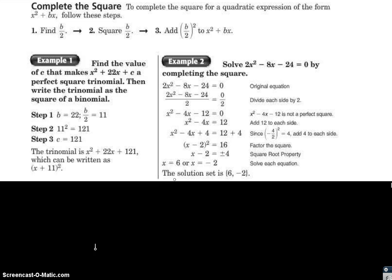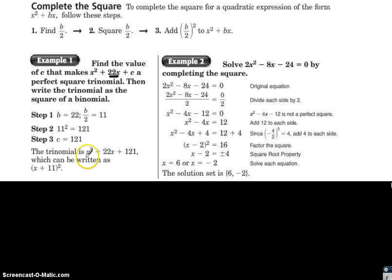Example 1: find the value of c that makes x squared plus 22x plus c a perfect square trinomial, then write it as the square of a binomial. Here b is 22, so b divided by 2 is 11, and 11 squared is 121. So c equals positive 121, and the trinomial rewrites as x plus 11 squared.